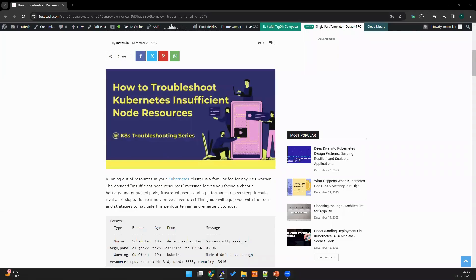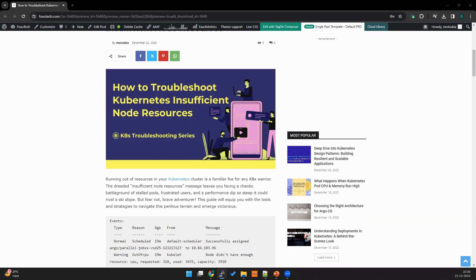Hello friends, welcome to Foxy Tech. Today we're going to see another interesting troubleshooting article about Kubernetes insufficient node resources. If you're working on Kubernetes, you may have come across this issue at least one time, like when you schedule a pod it may be stuck in pending state or it may run out of resources.